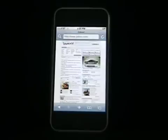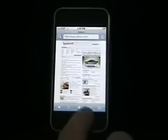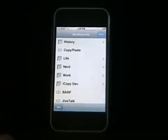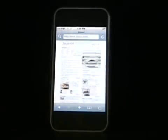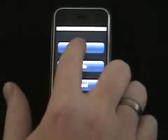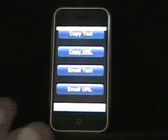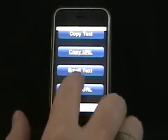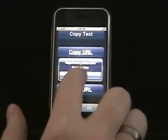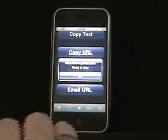To copy text or the URL to an email, click on your bookmarks, click the copy and paste bookmark, and you get the main menu. You can double click to enlarge, and say you want to copy — we're going to email text — and now we're ready to copy.